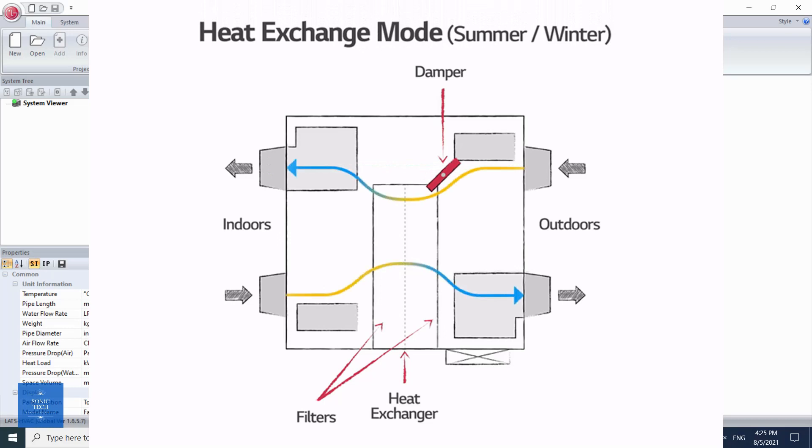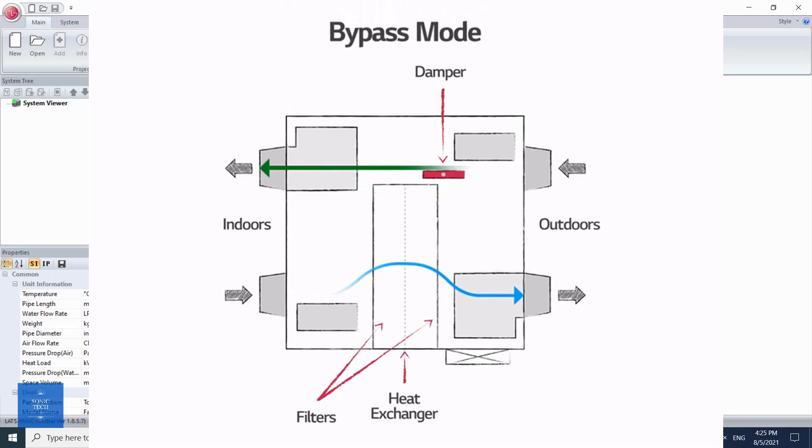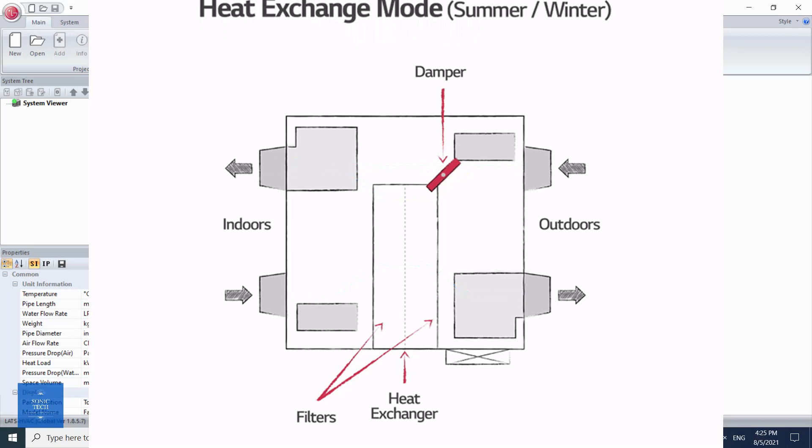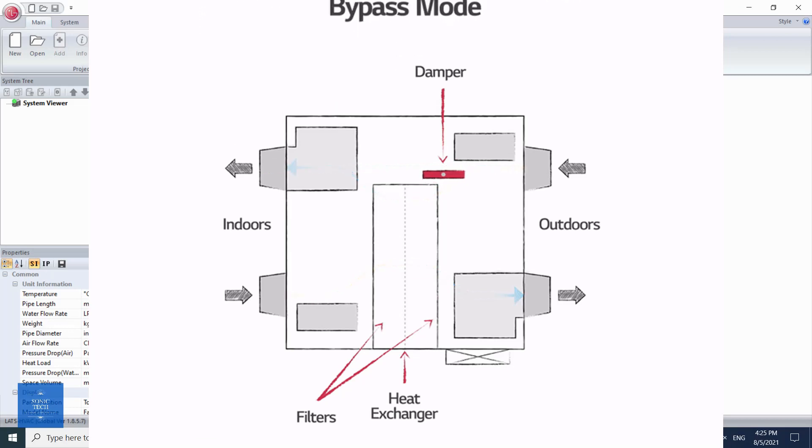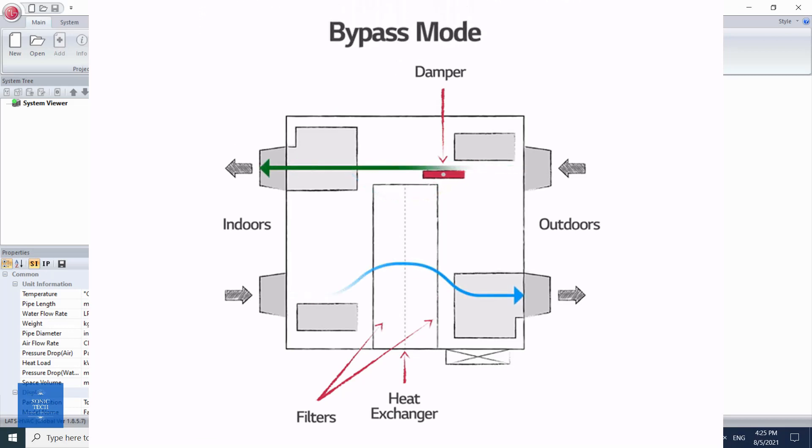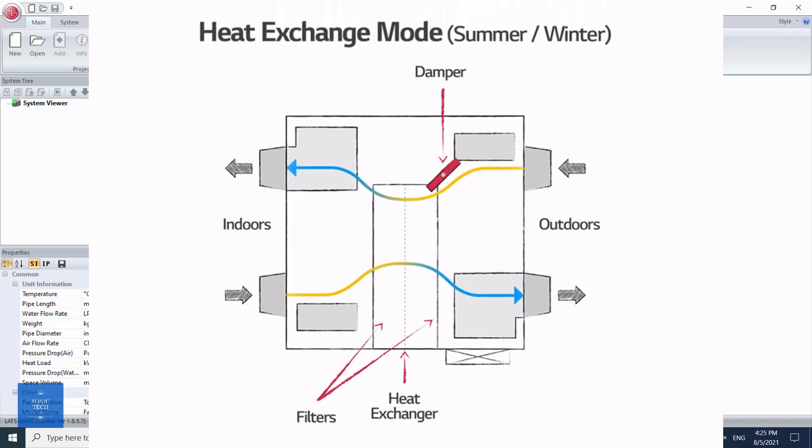ERV reduces the electricity consumption of HVAC systems, while improving indoor air quality. ERV is based on air-to-air heat exchange, using a spinning wheel or a stationary core where air streams can exchange energy without mixing.